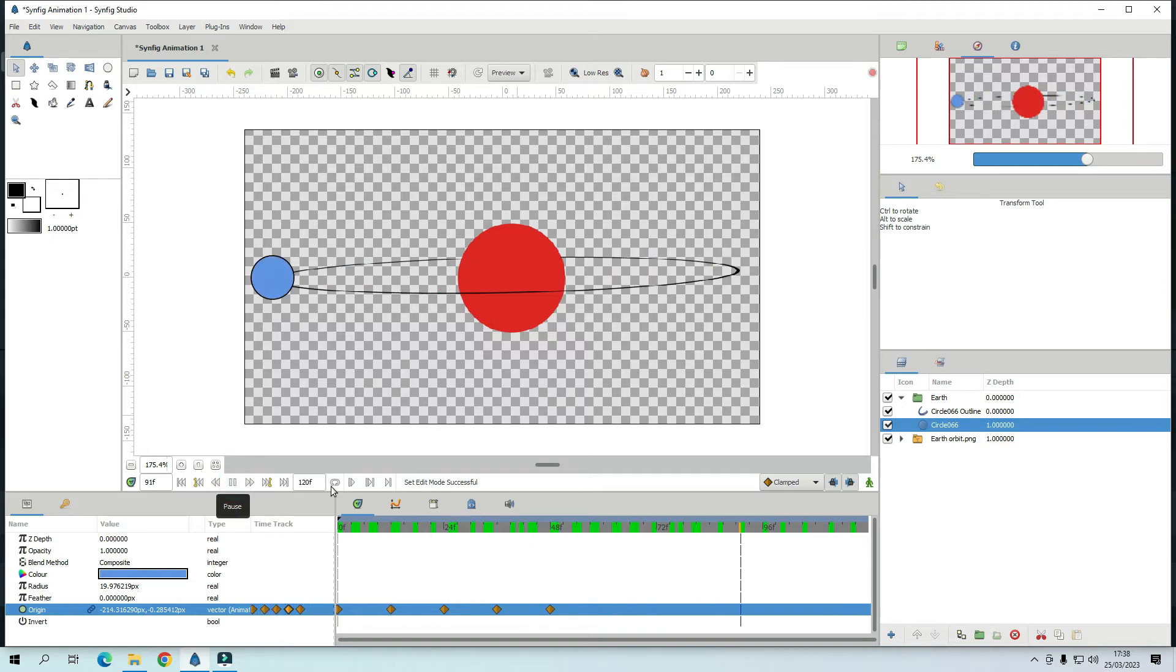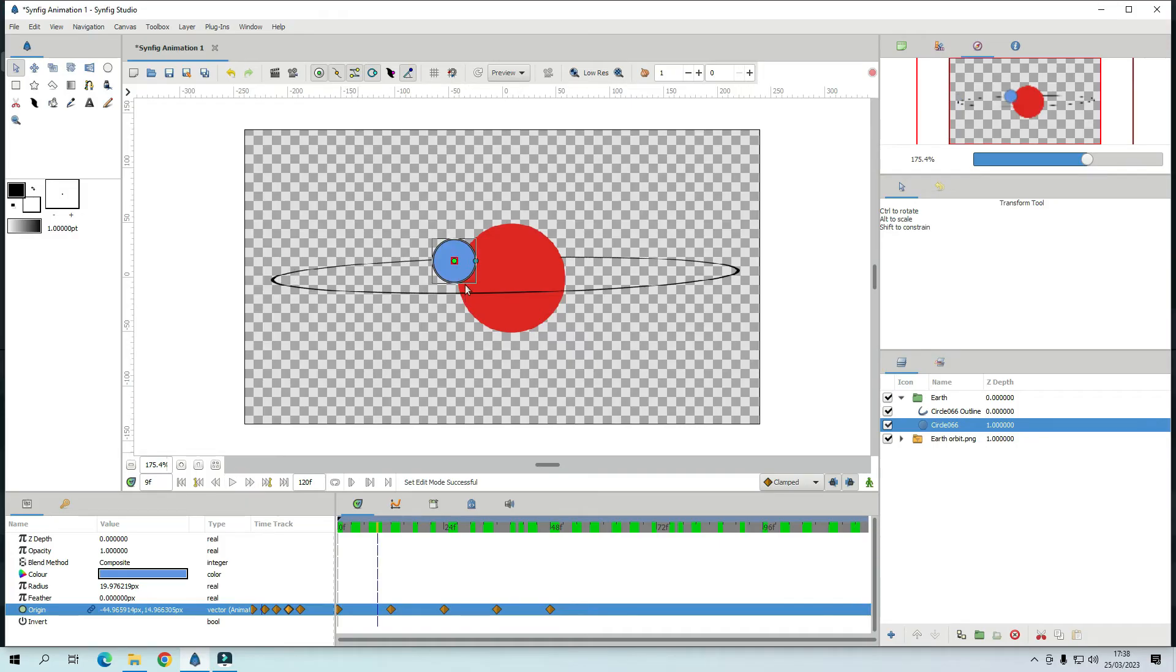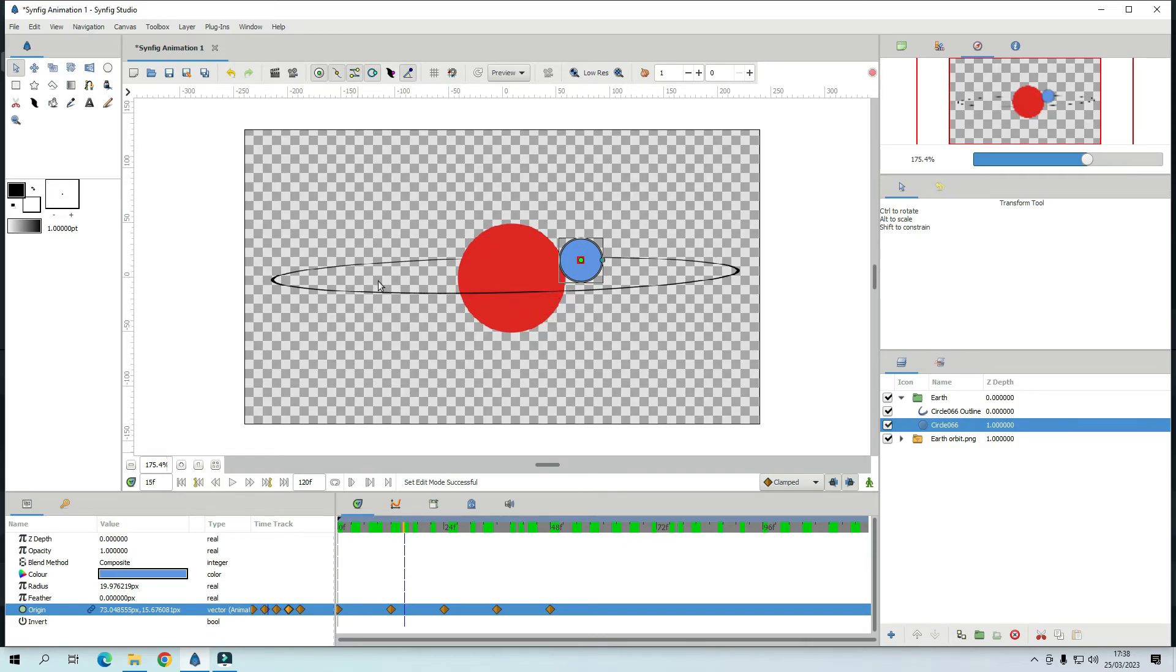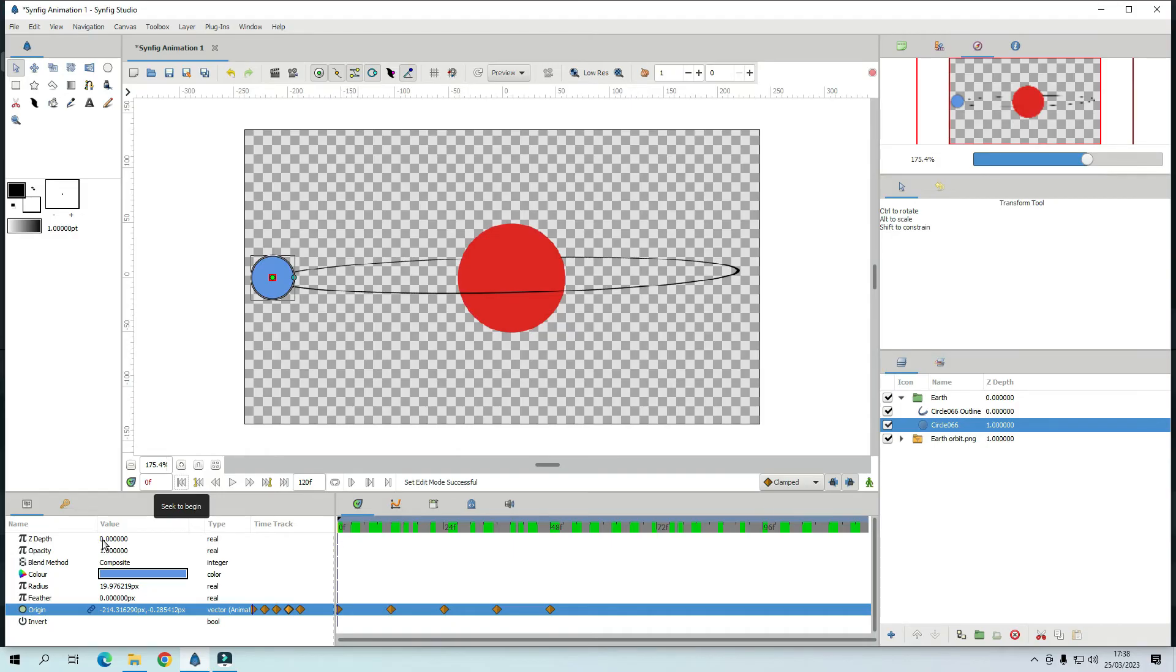But see the Earth is on one side all the time. See it is still this side. So we want the Earth to go behind the Sun and then in front of the Sun. To do that we go to this Z depth.